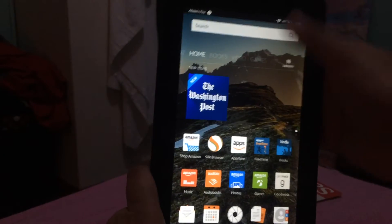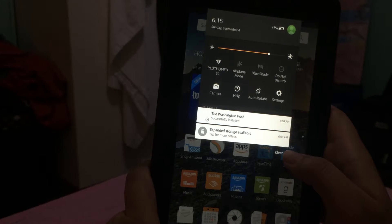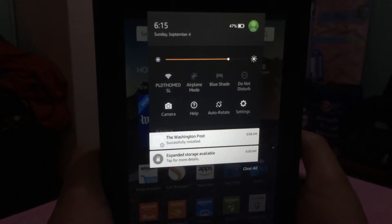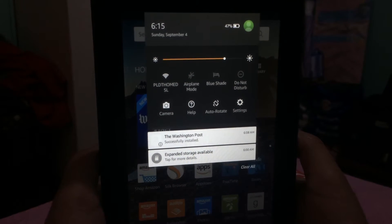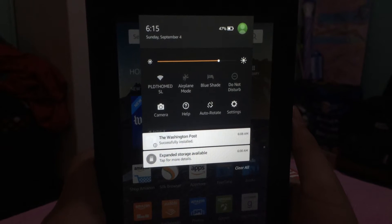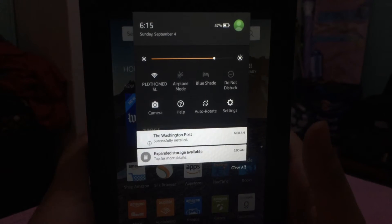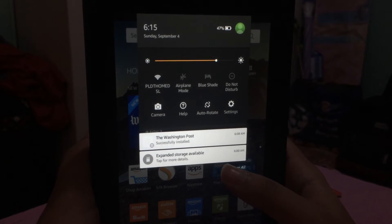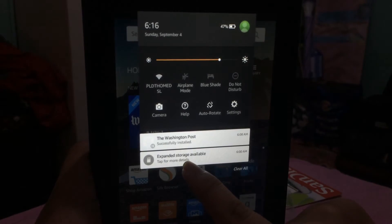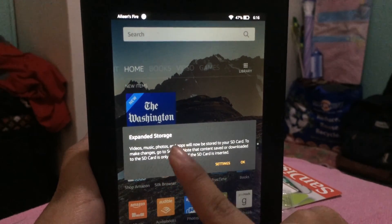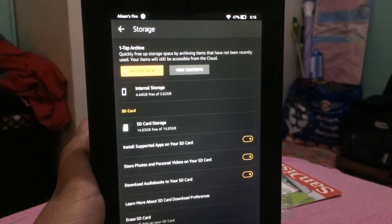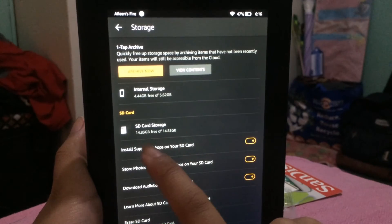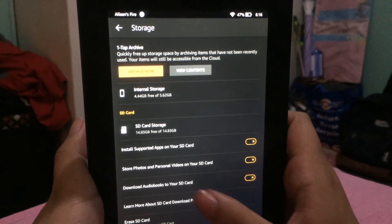That's it for today. I'll give you another video update once I've had more time to fully navigate the tablet. I set this up today because I'm bringing it to an event — our company's family day at Enchanted Kingdom — and I want to use it for video logs and camera purposes. A notification appeared saying expanded storage is available, so let's go into settings to check.